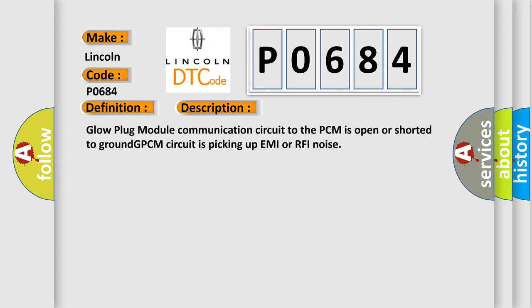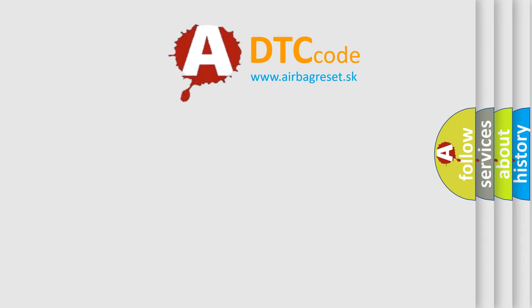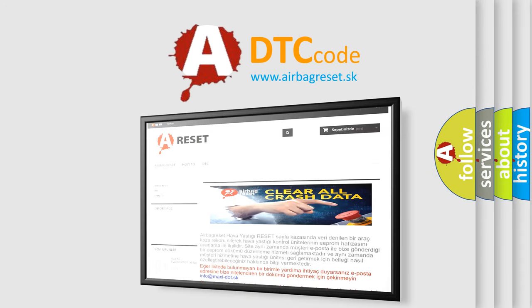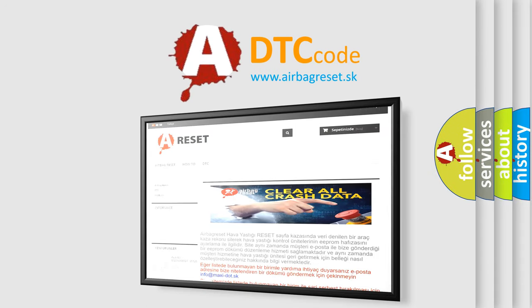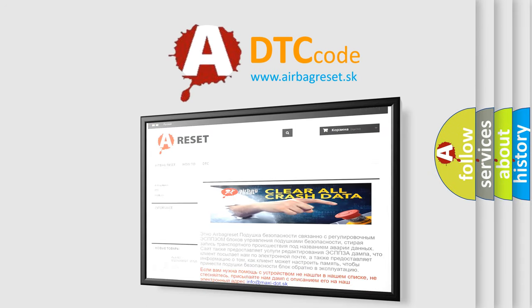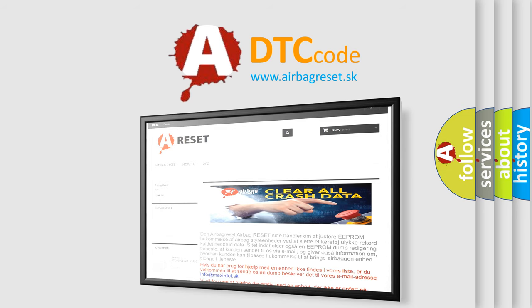The airbag reset website aims to provide information in 52 languages. Thank you for your attention and stay tuned for the next video.